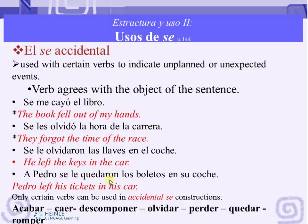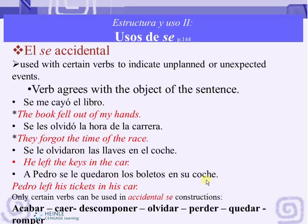Other examples: Se les olvidó la hora de la carrera. Se les olvidaron las llaves en el coche. Now look at the agreement here. Although I'm saying they forgot, I need to use se les olvidó because I need to agree with la hora. Se les olvidaron because I need to agree with las llaves. Sentences with accidental se frequently begin with a plus noun or a plus prepositional pronoun to emphasize or clarify the person to whom the unplanned event occurred. So instead of saying se les quedaron los boletos en su coche, if I just say se les quedaron los boletos en su coche, you don't know about whom I'm talking about.